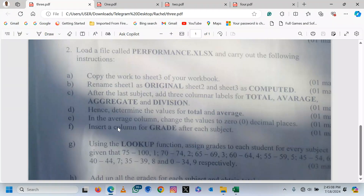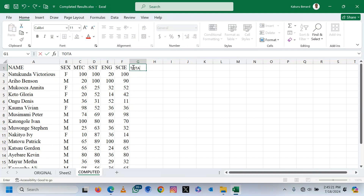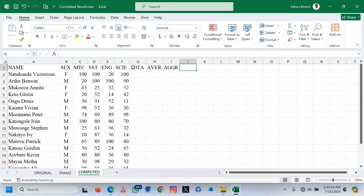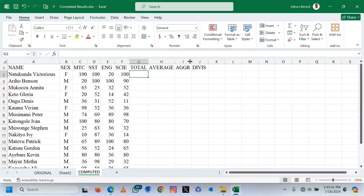After that, they are telling us that after the last subject, add three column labels: Total, Average, Aggregate, and Division. So here we have Total, here we shall have Average and Aggregate, and then we shall have Division. Those are the columns — Total, Average, Aggregate, Division.